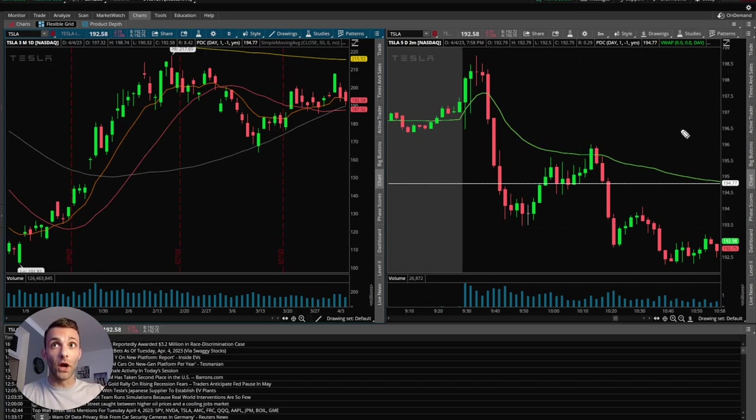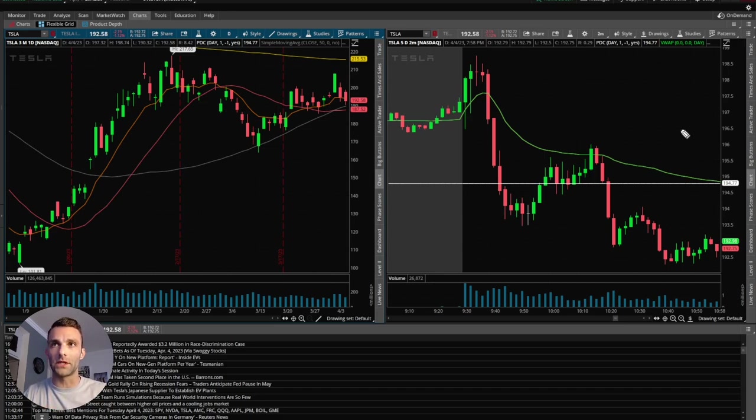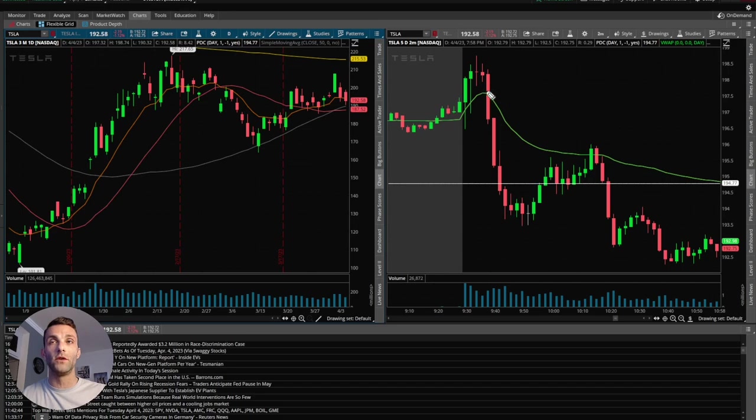So as you can see, when all of this stuff lines up, I feel like it's very powerful. And nothing, like I said, nothing is going to work 100% of the time. But I don't think it's a coincidence that it worked well now with all the other factors being in play. Because if you look at these moves from that VWAP area, look how big they are.